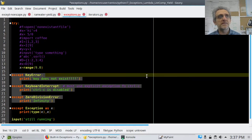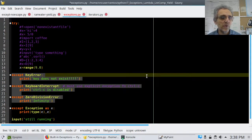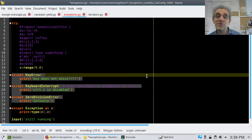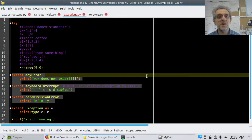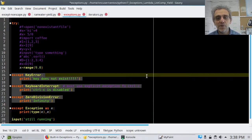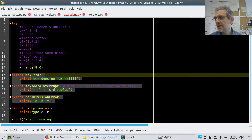The KeyboardInterrupt example: I call input() asking the user to type something, but instead I hit Control+C. It says Control+C is disabled — my program is still running. That's the end of the lesson today — hope you enjoyed it.